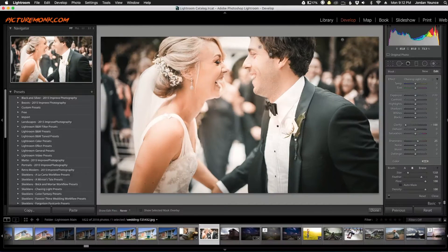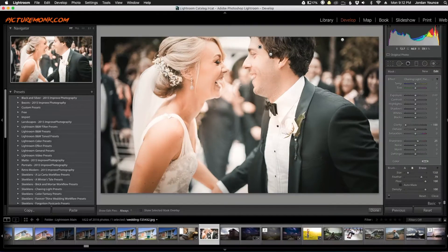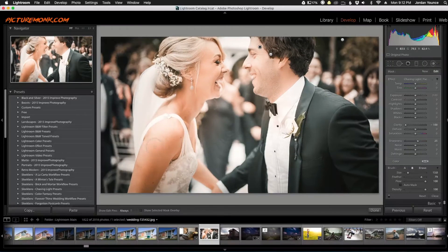It's kind of like a glow effect which is actually really cool in these wedding photos. It's still keeping the hair sharp — I'm just trying to smooth out a little bit of the skin. And just like that.